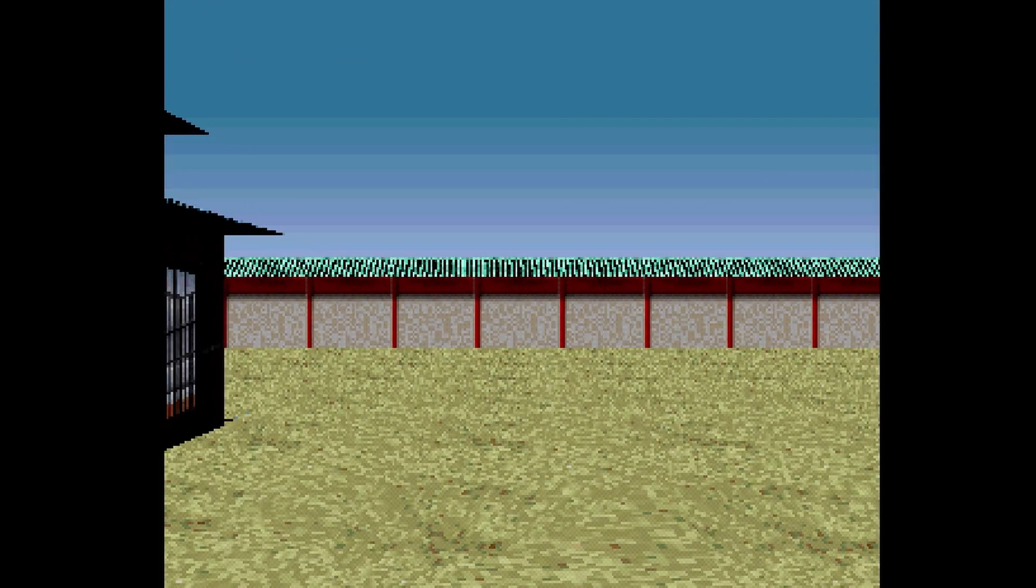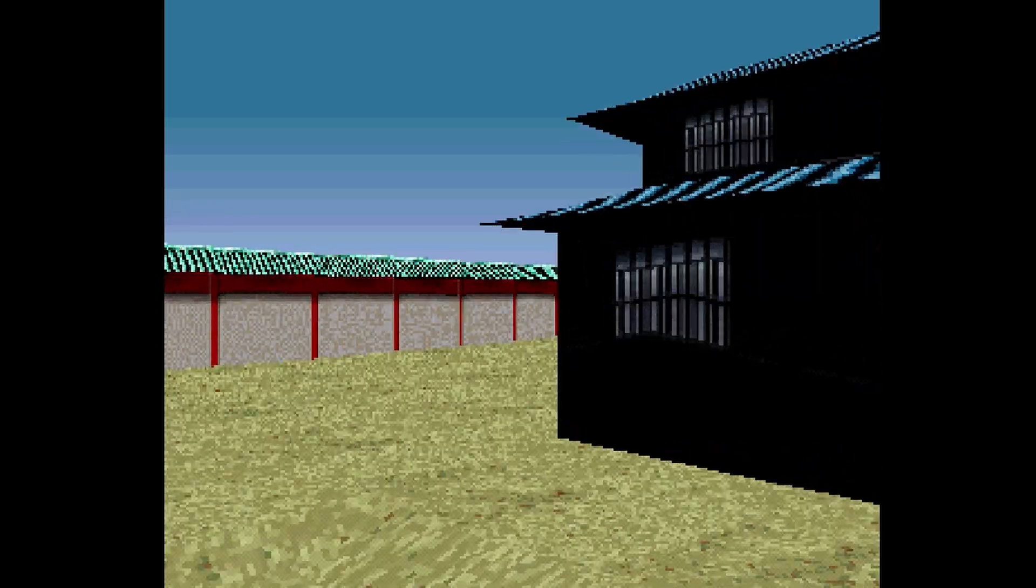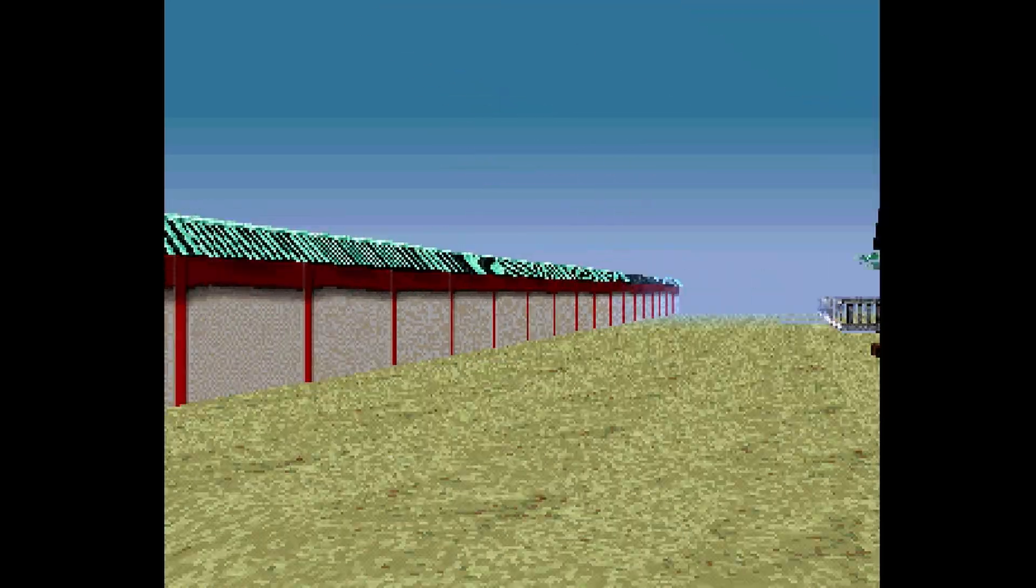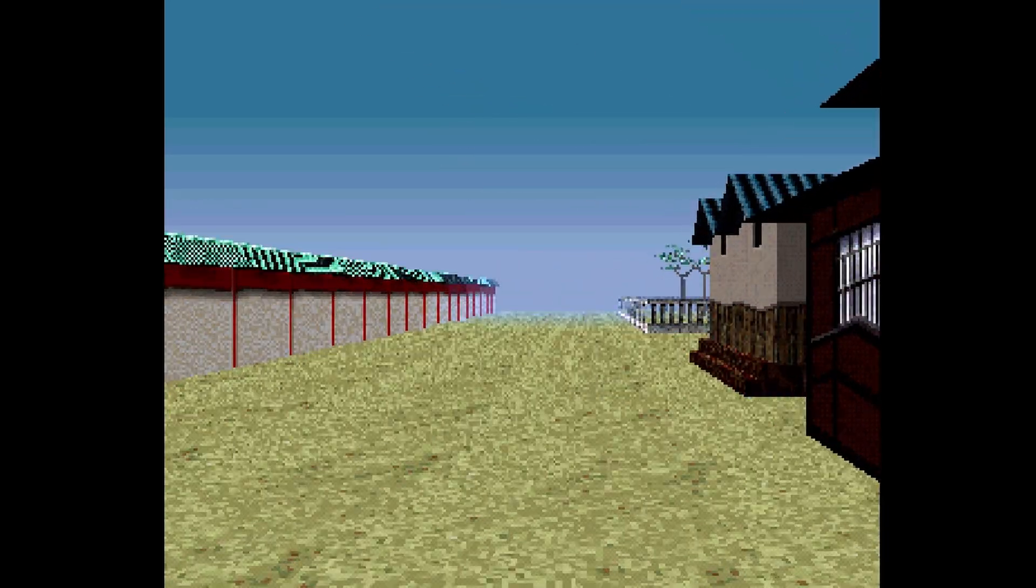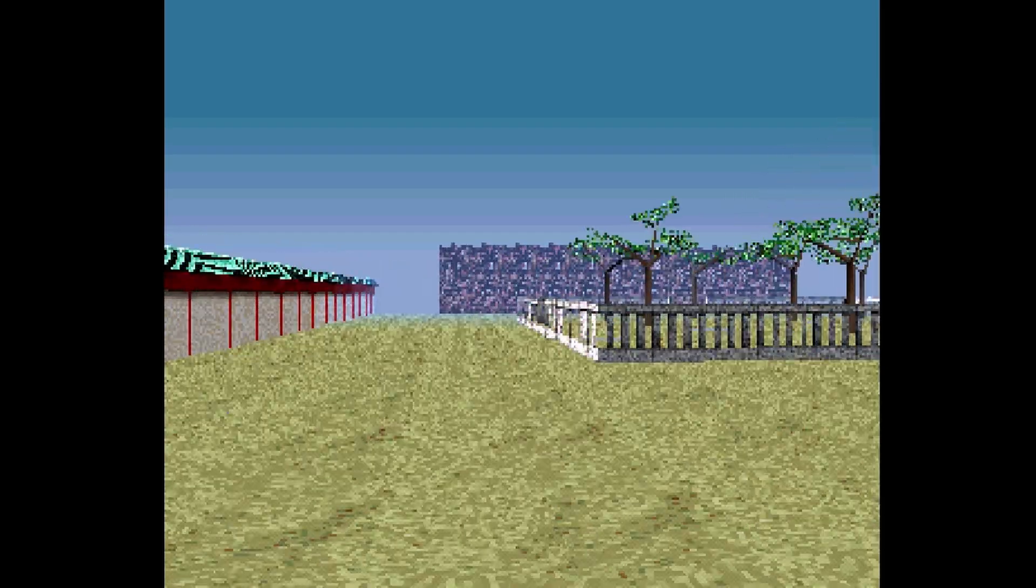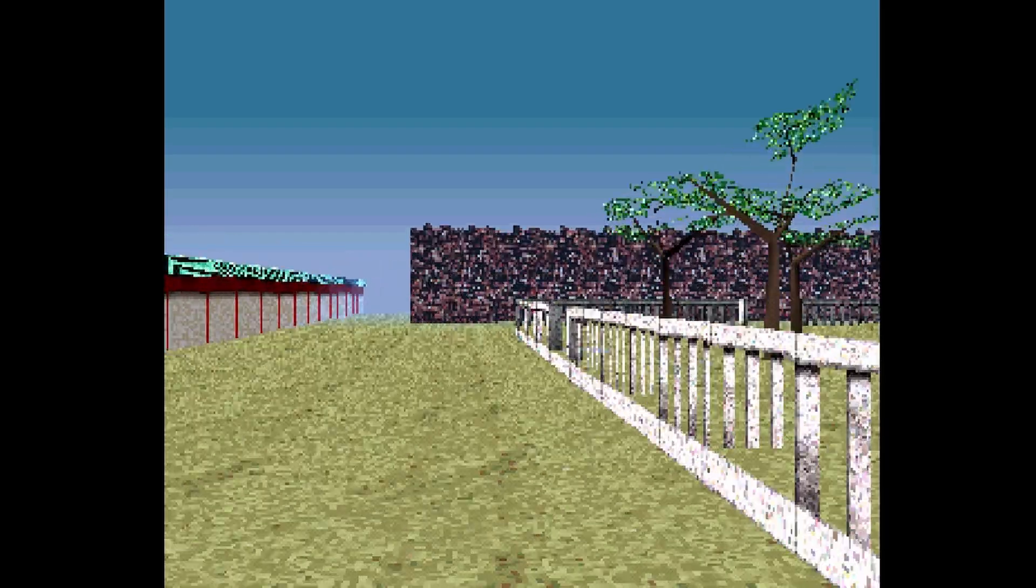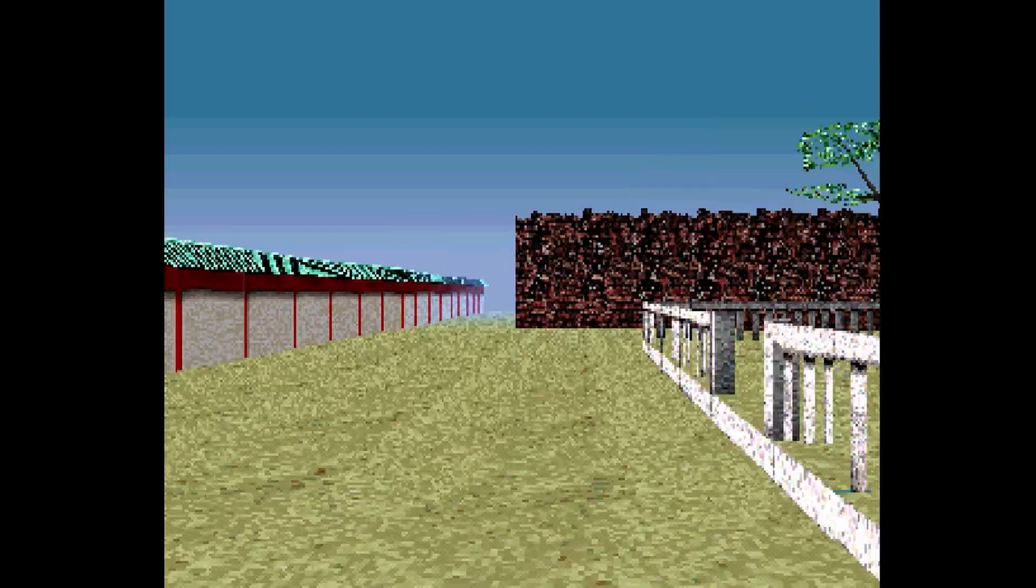But every once in a while you will get to an environment like this Japanese village here that does look as true to life as you could pull off in the PlayStation 1 era. We have fences, we have dirt, we have trees, we have brick walls.